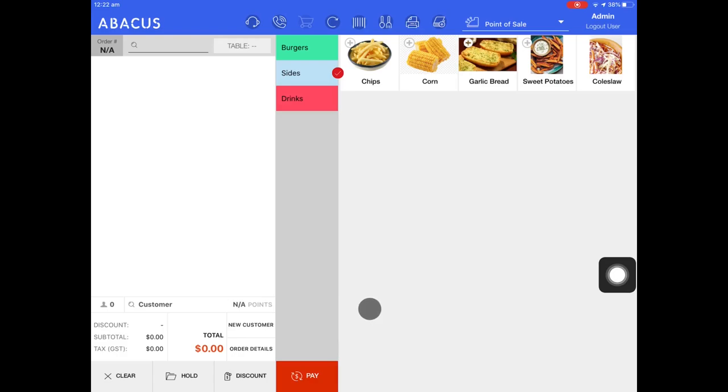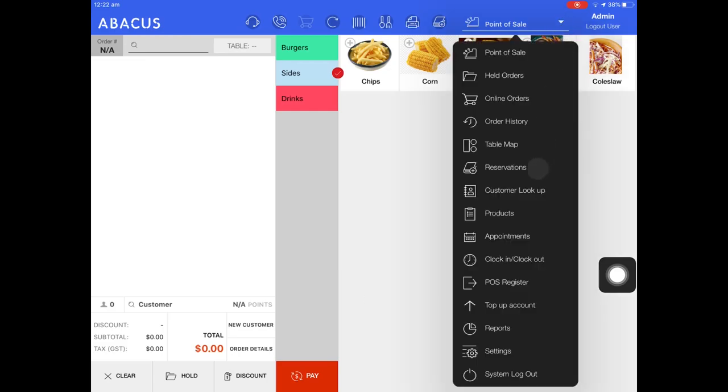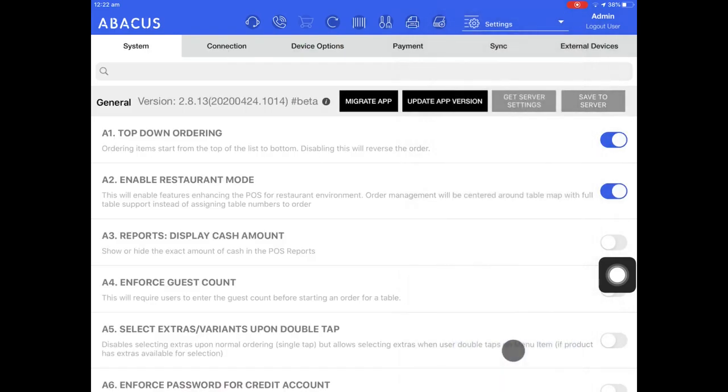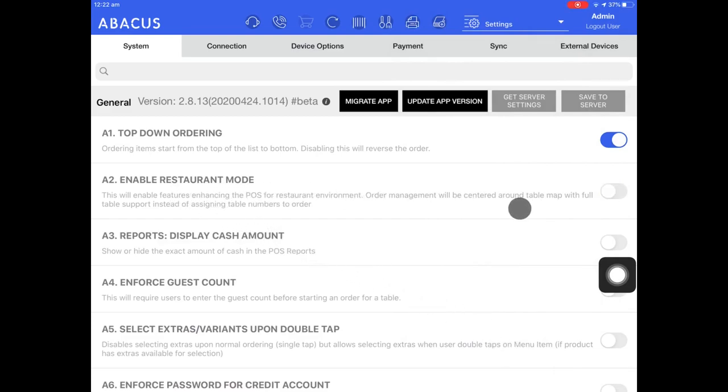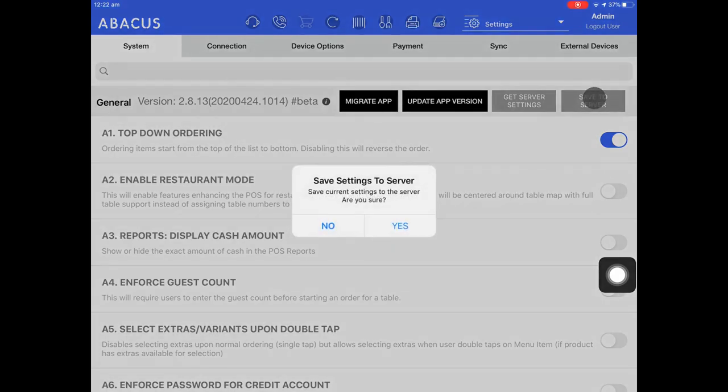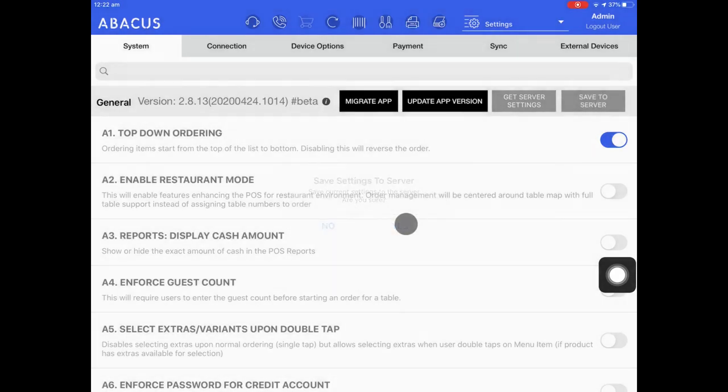First, we have to disable restaurant mode which we were using previously. Tap the drop down menu, go to settings, and then find enable restaurant mode. Now I'll just quickly disable it. Now that it's been disabled, I'll tap save to server and then tap yes.